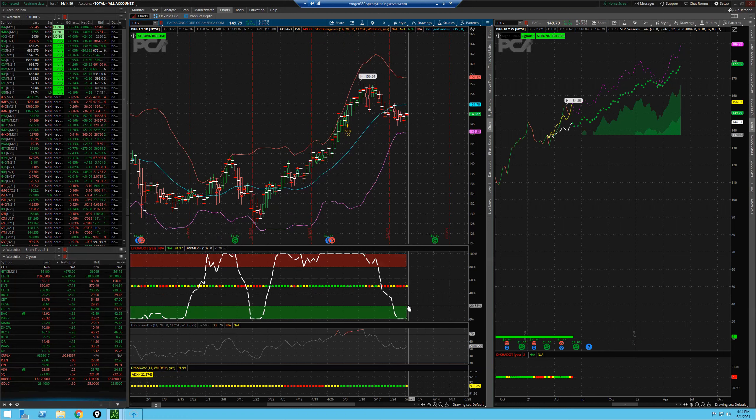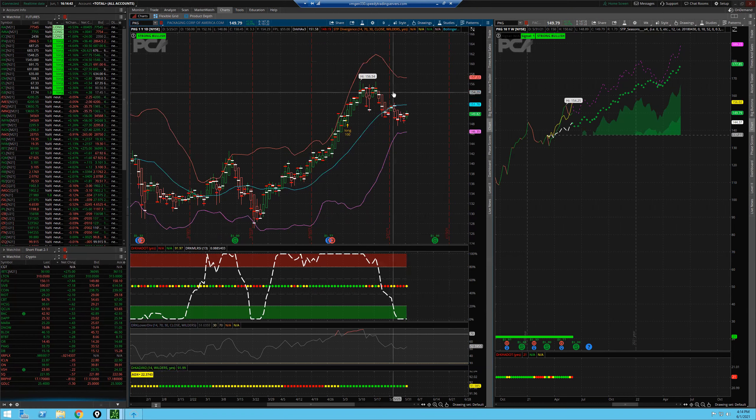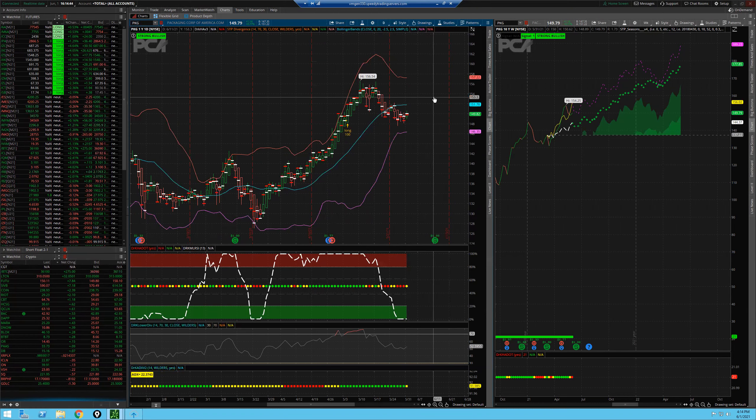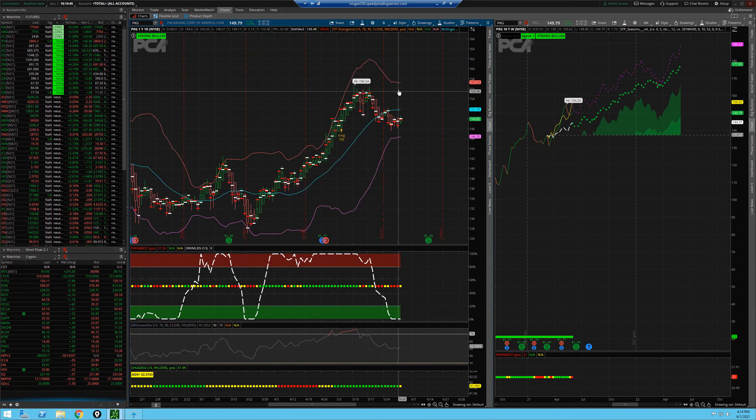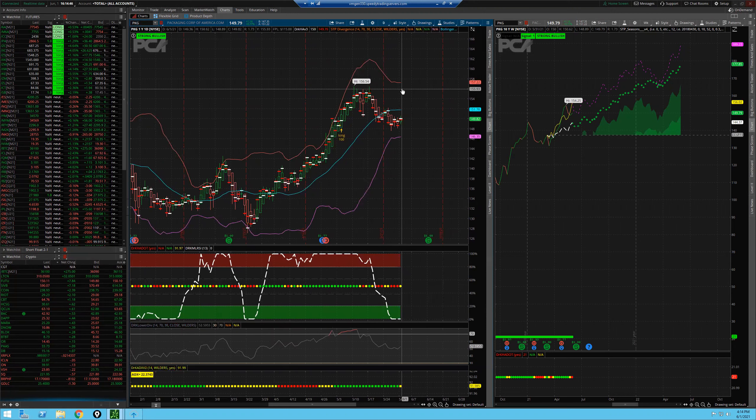But I do like PKG to go much higher, even higher than 156 long-term, but certainly take some profits at 156, folks. Hope you enjoyed. Good luck. Take care now.